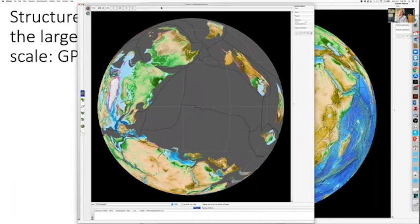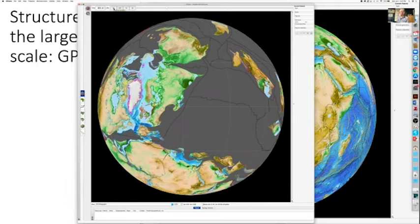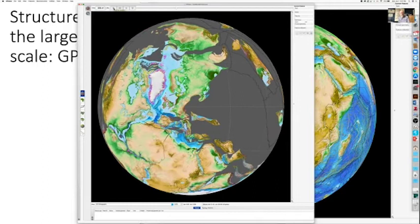I'm going to set that running forwards, and you can watch Pangaea assemble and then break apart. This is a neat tool for looking at the history of the Earth and the tectonic system on a global scale.